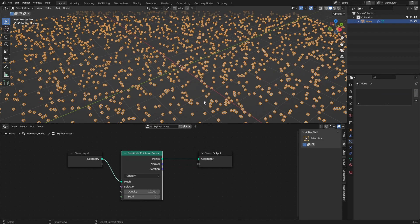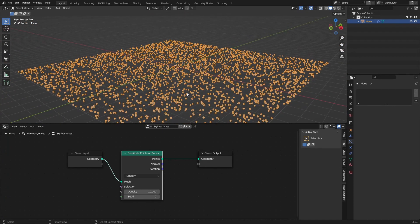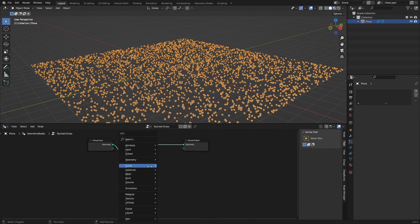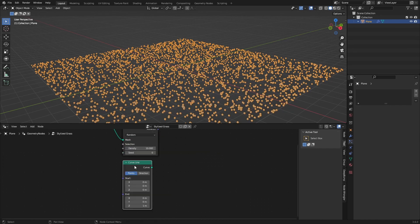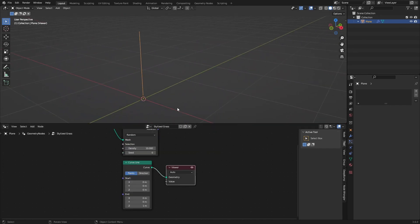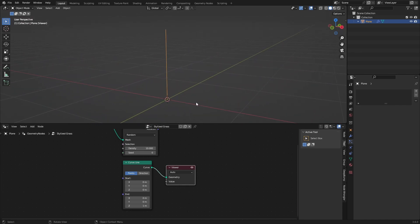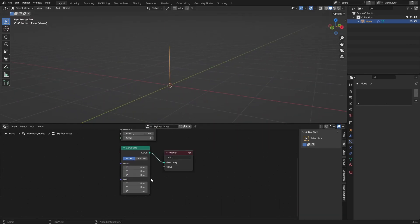On every point we are going to add a blade of grass, and for the grass we can use a Curve Line. If we preview this by pressing Ctrl+Shift and left-click with Node Wrangler enabled, we can see this curve line. We'll change this to Direction mode so we can change the length really easily.